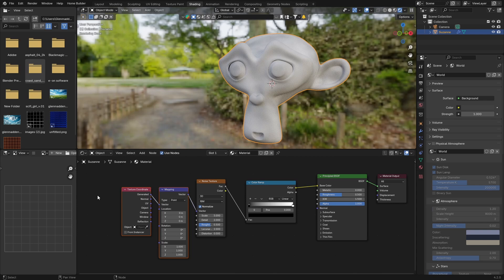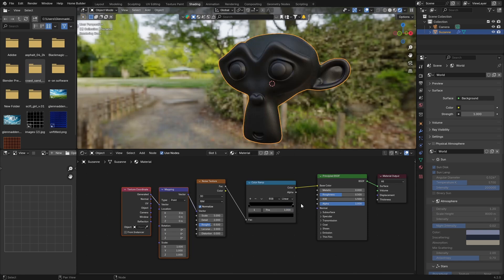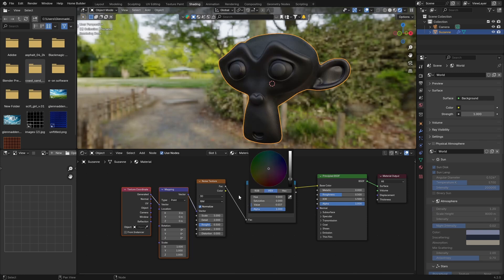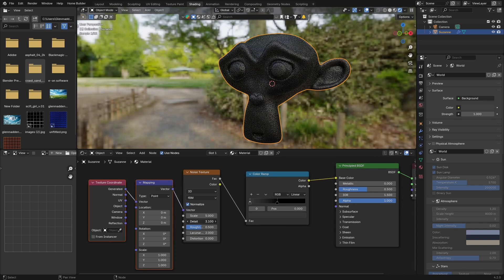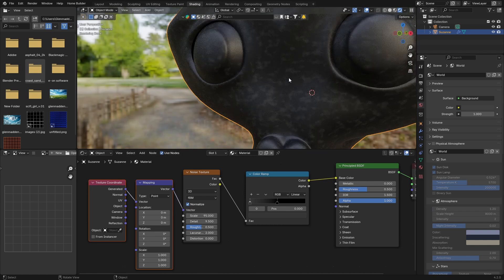Click on the white stop on the Color Ramp and make it black. Drag it in to about here, then click on the second stop and bring it in as well. Bring the Detail up to about eight or nine — it's starting to look like plastic already. Bring the Scale up to about 95.